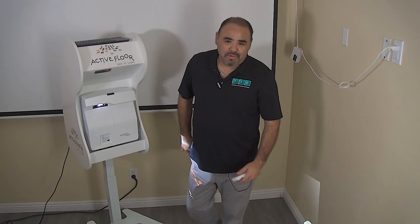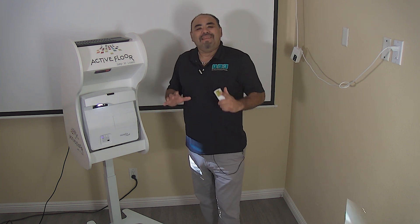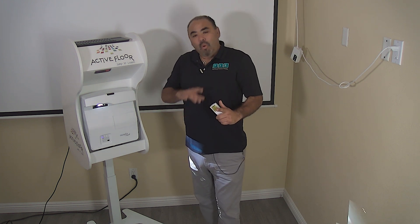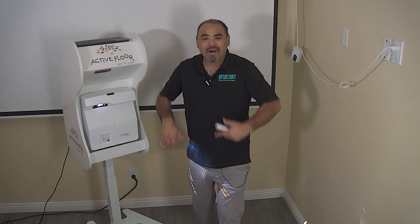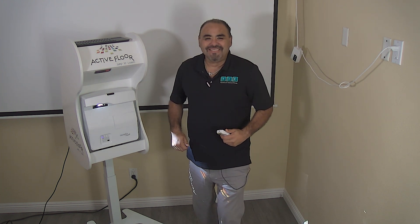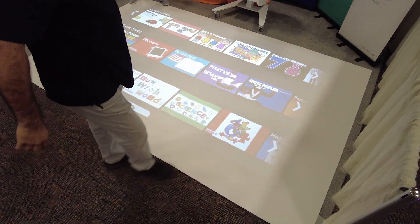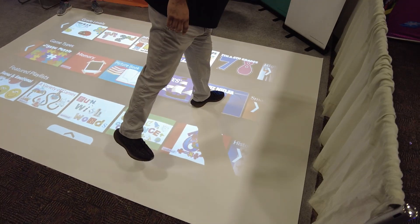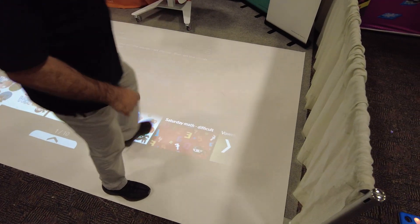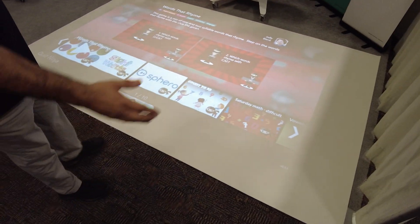Introducing the Active Floor — it's the only interactive gameplay while learning using full body motion. I'd like to show you how this floor works. Everything is done by triggering movement with your feet.